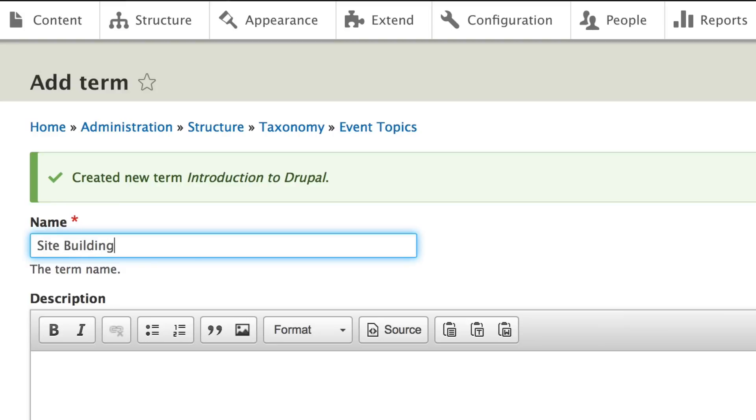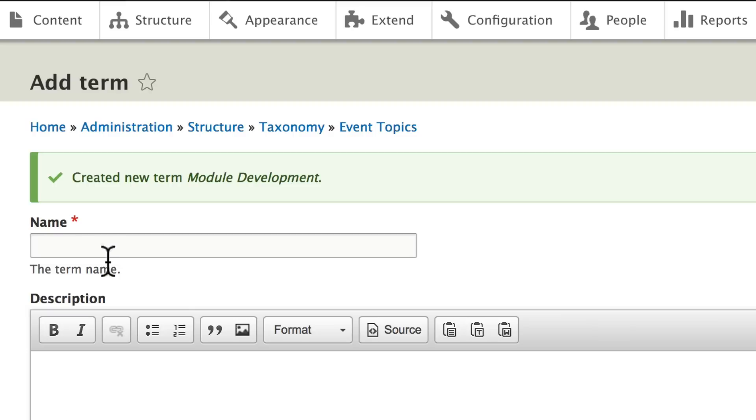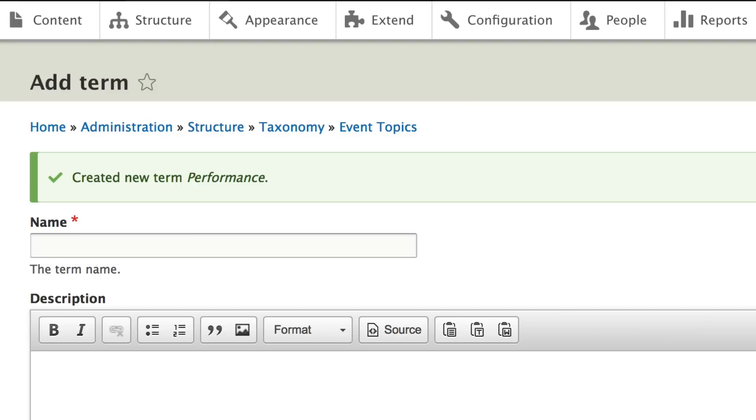Site building and click save. Module development and click save. Theming. You probably recognize that I'm just hitting enter and it automatically saves it. That's really great about this particular section of Drupal. And then the last one is performance and click save.